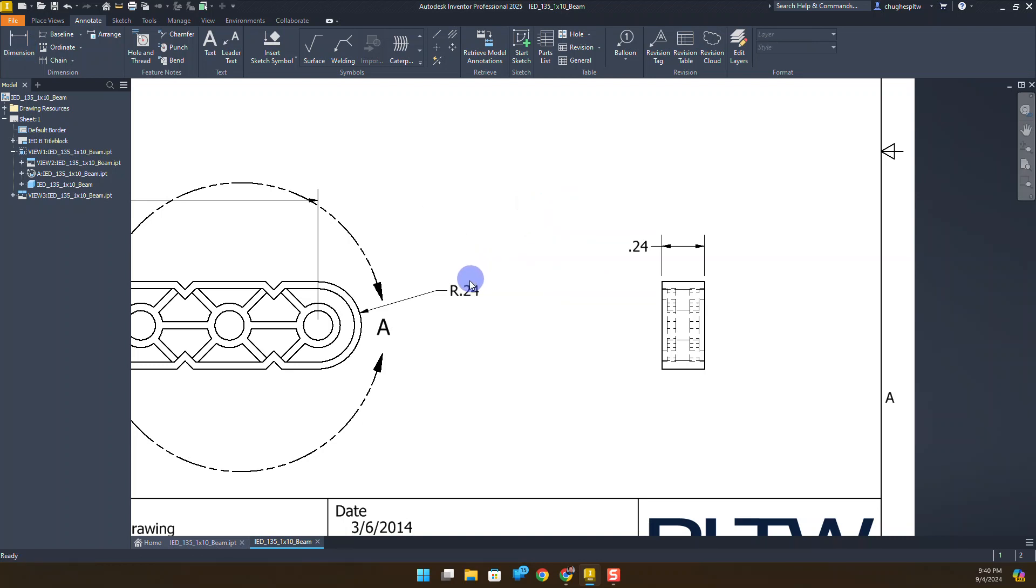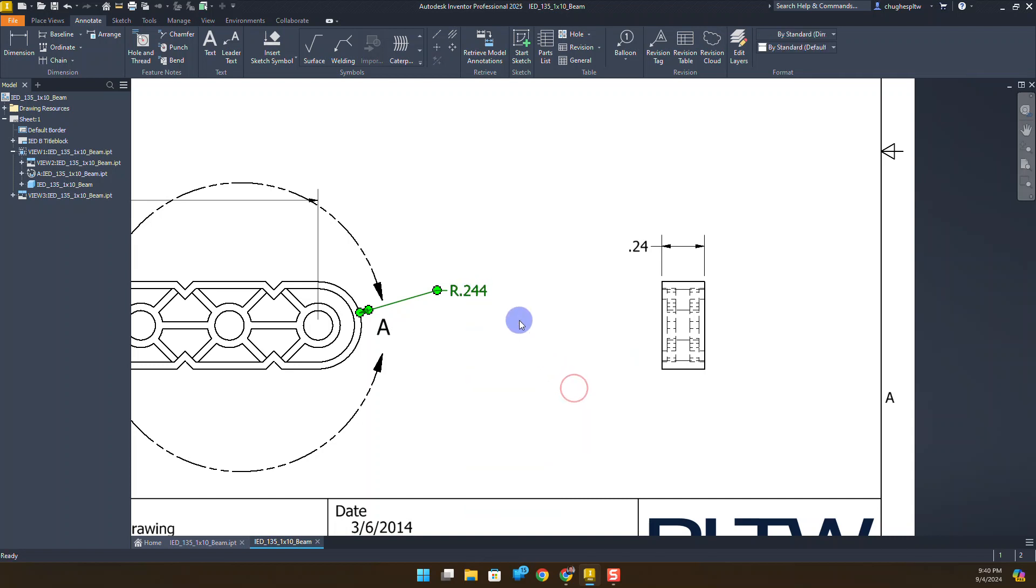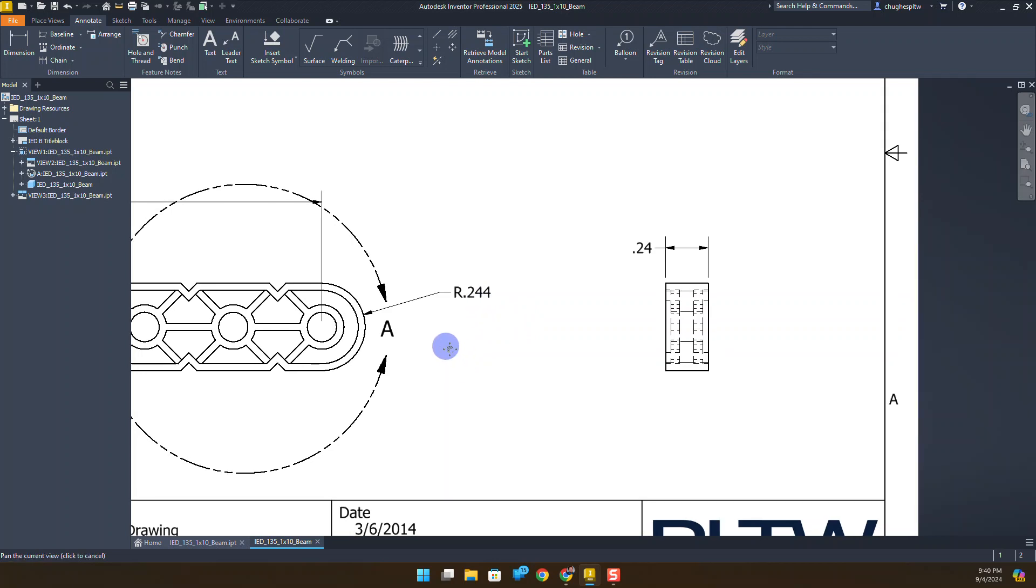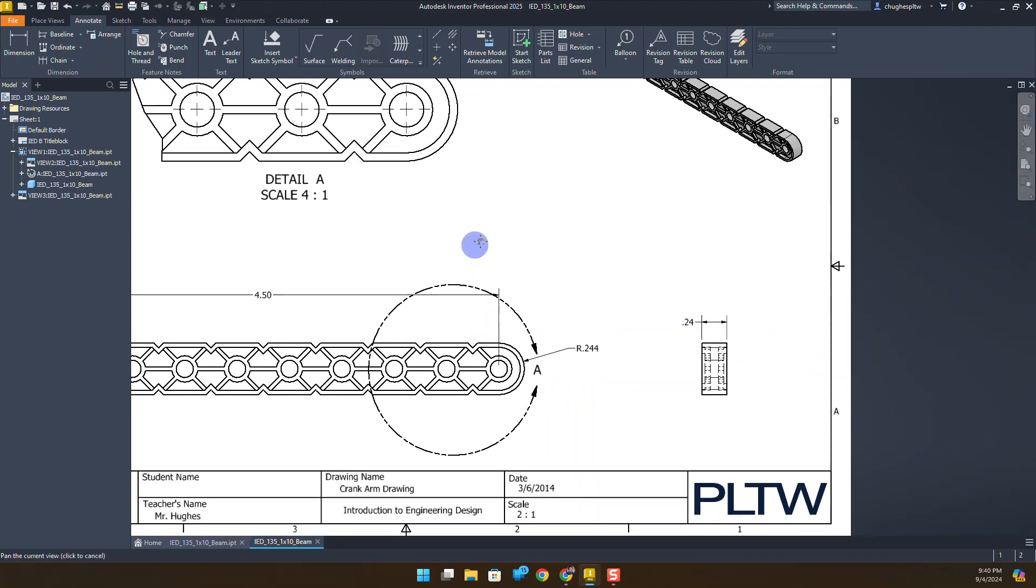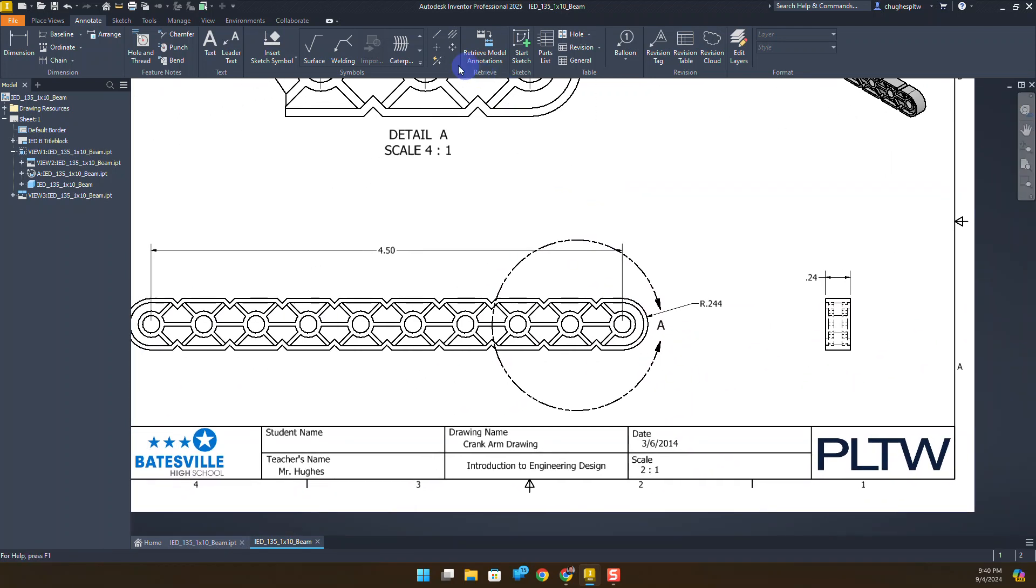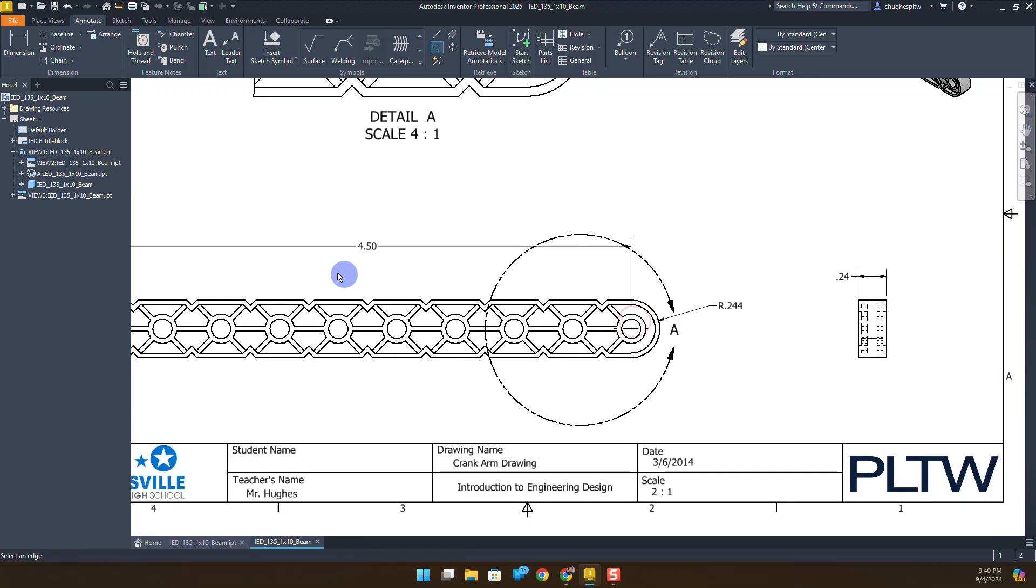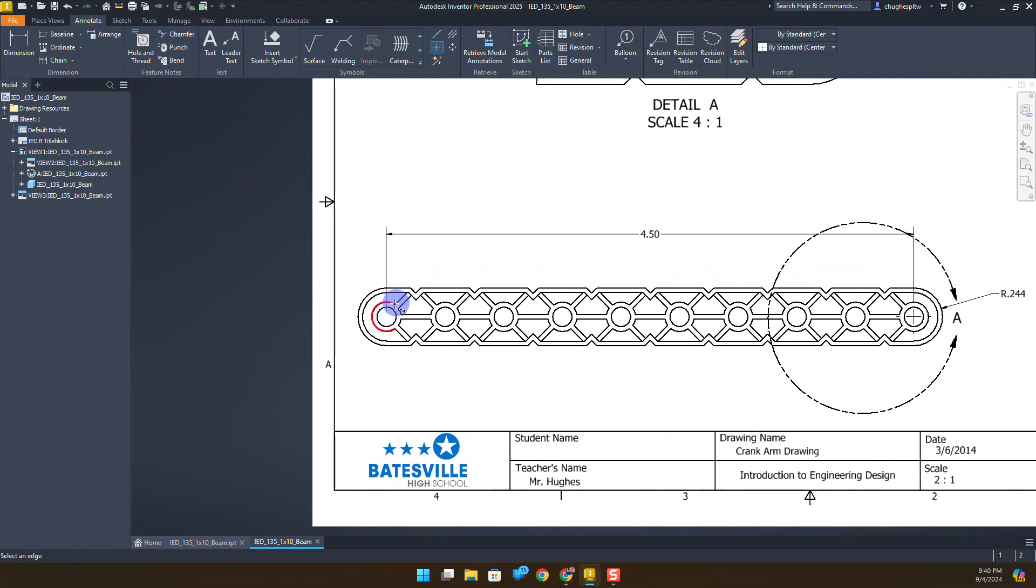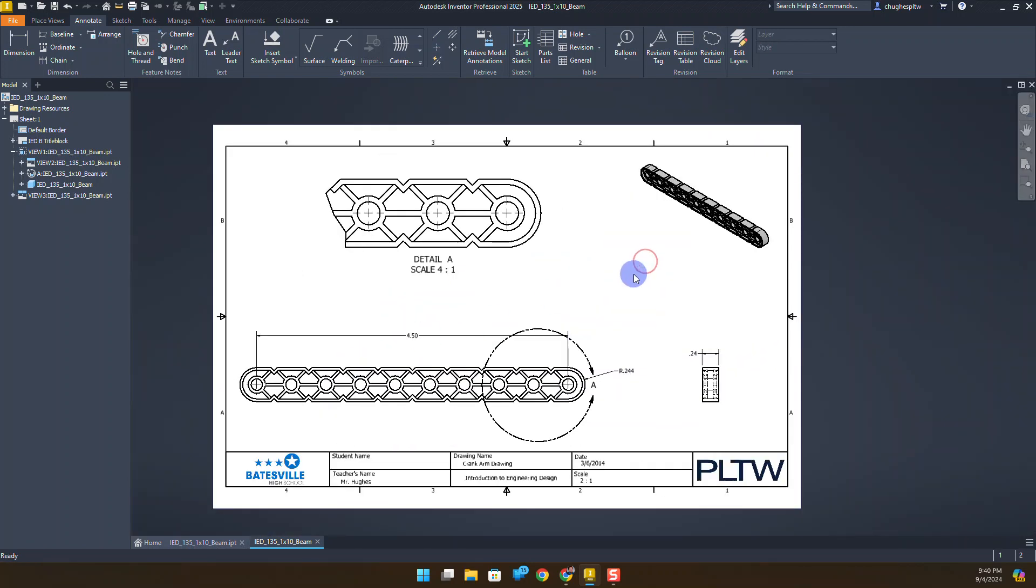They want us to also put a measurement here of about 0.24. To get this to show as 0.243, I'll right click on this measurement, go down to precision, and choose three decimal places. It's about 0.244 depending on what we're working with. We want to place center marks on those holes we dimensioned, just like we did above.